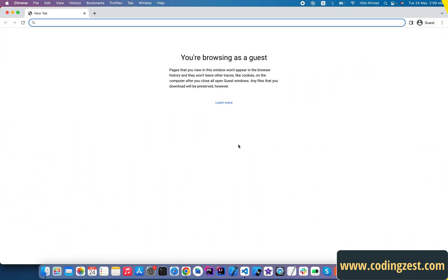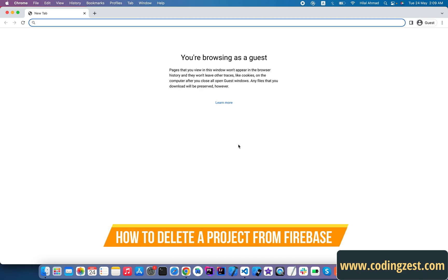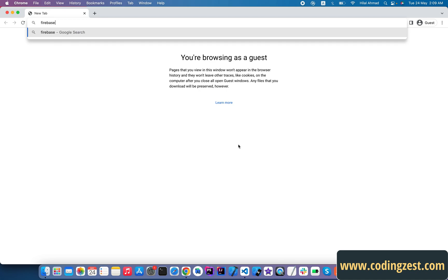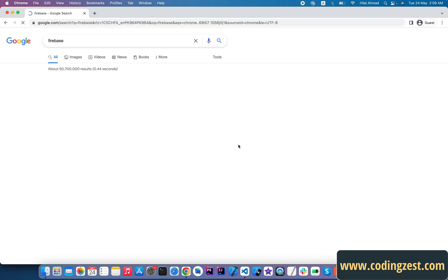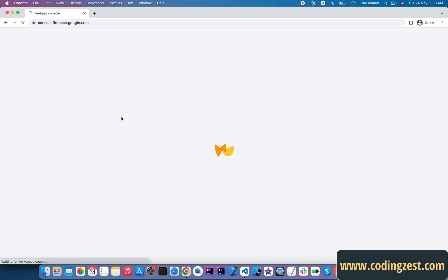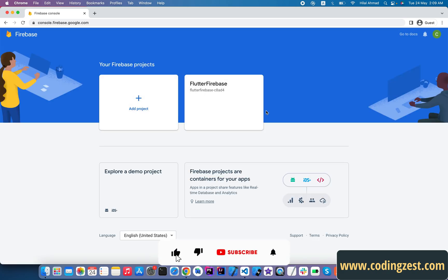Hi everyone and welcome to codingzest.com. In this tutorial I will show you how you can delete a Firebase project. First of all, open up your browser and search for Firebase Console. Go to the Firebase Console and make sure you are logged in with your email.